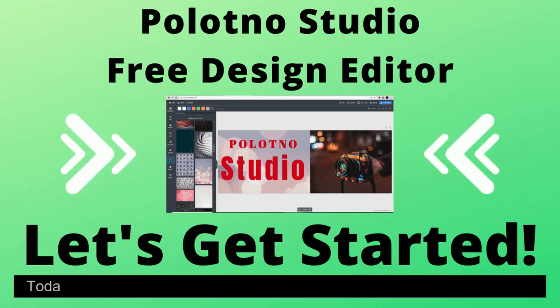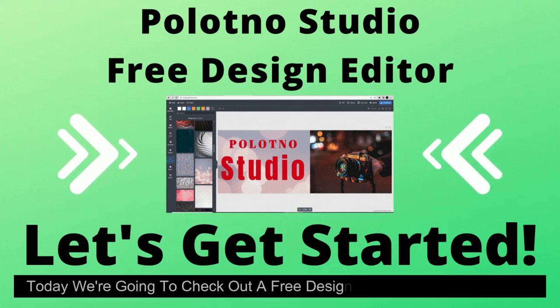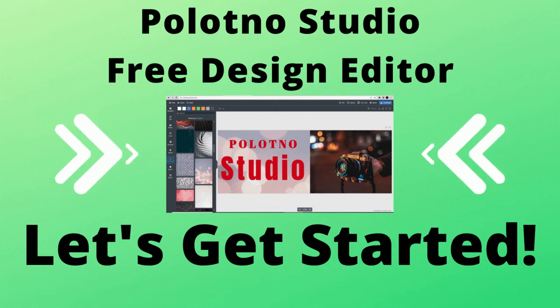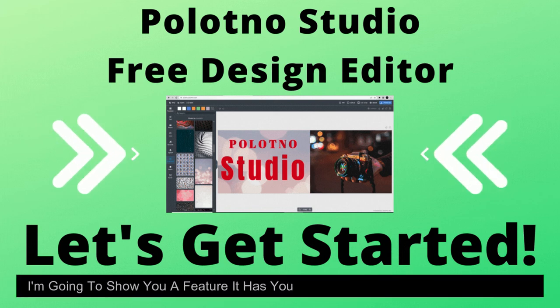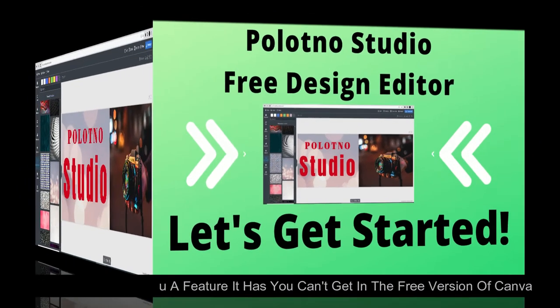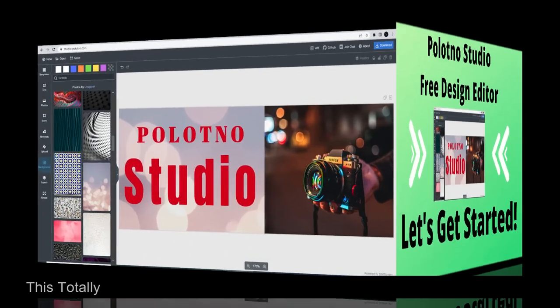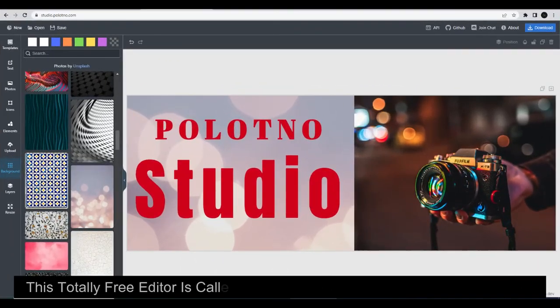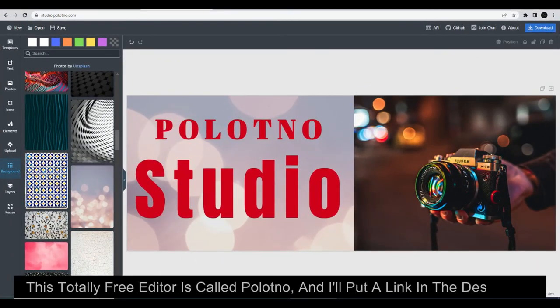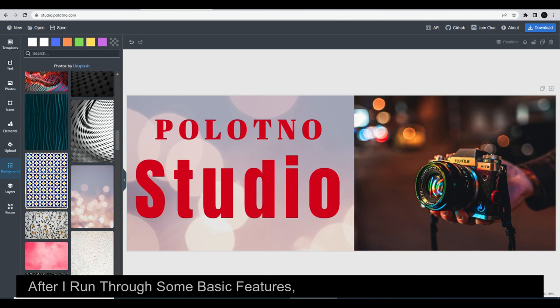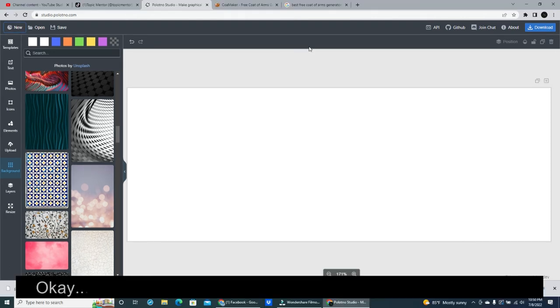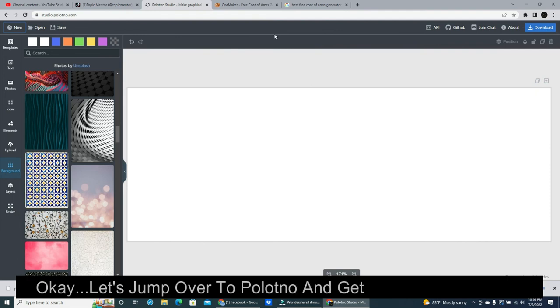Welcome. Today we're going to check out a free design editor. No login required. I'm going to show you a feature it has you can't get in the free version of Canva. This totally free editor is called Polotno, and I'll put a link in the description. After I run through some basic features, I'll show you the feature I like best. Okay, let's jump over to Polotno and get started on a design.